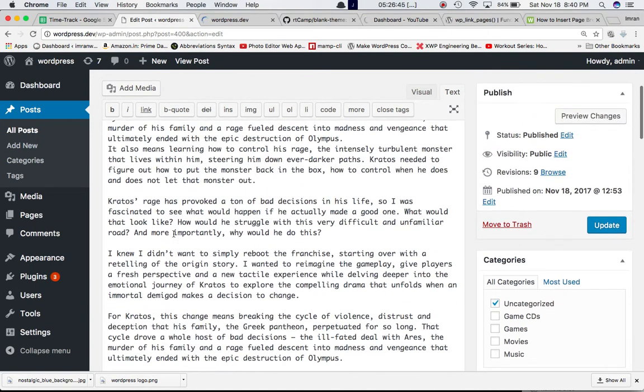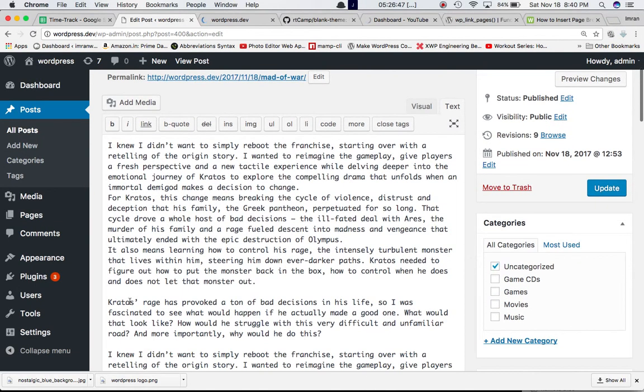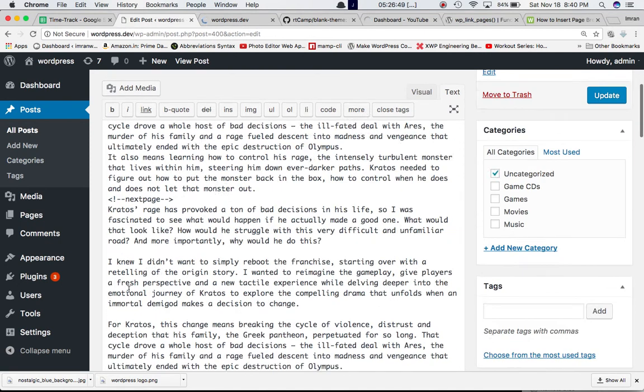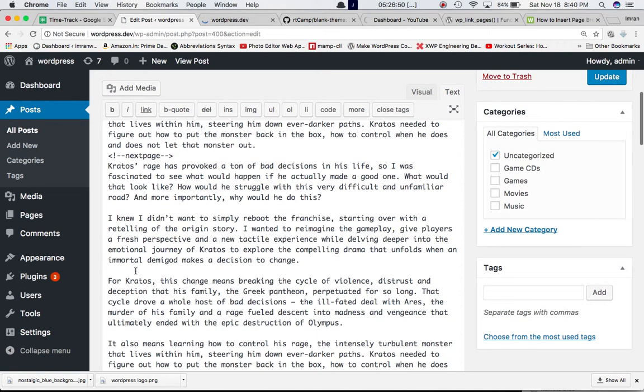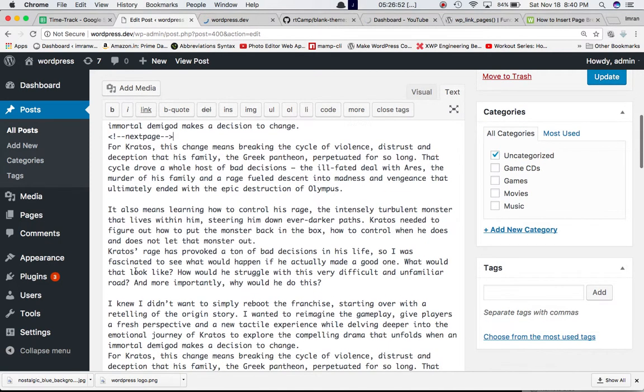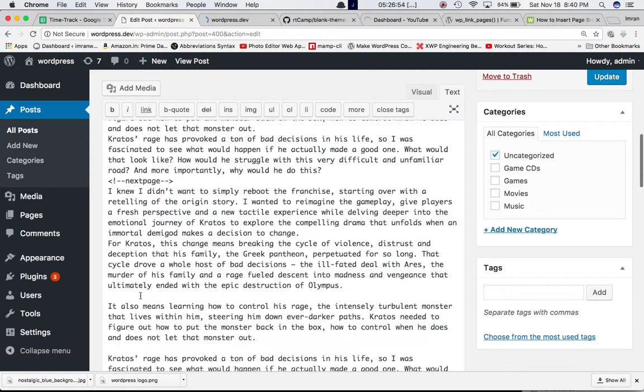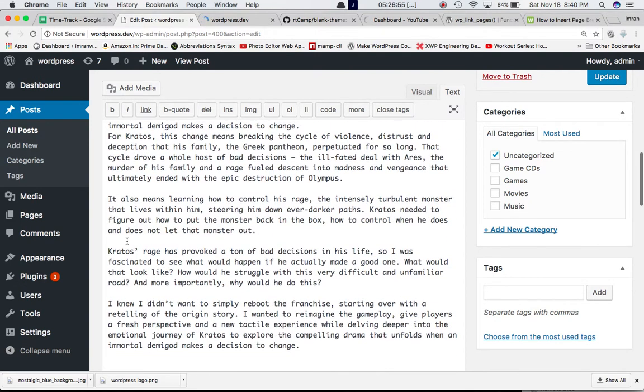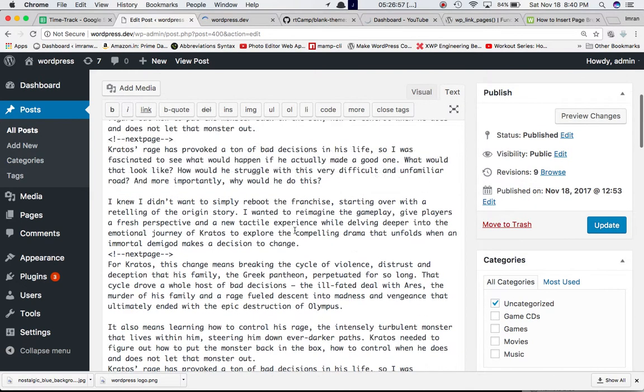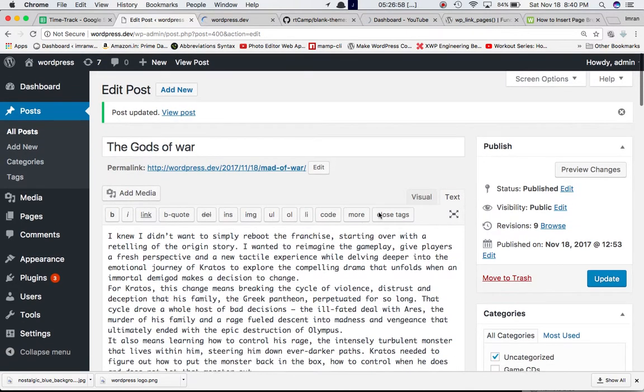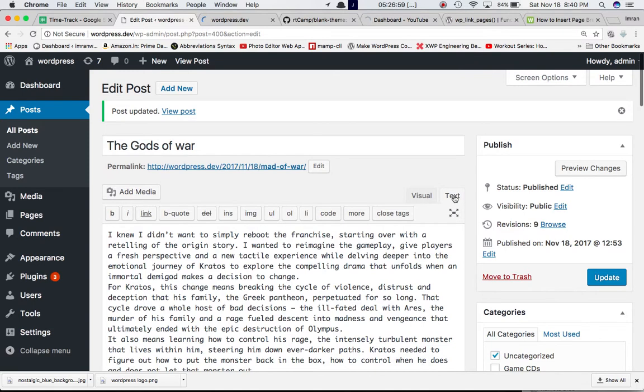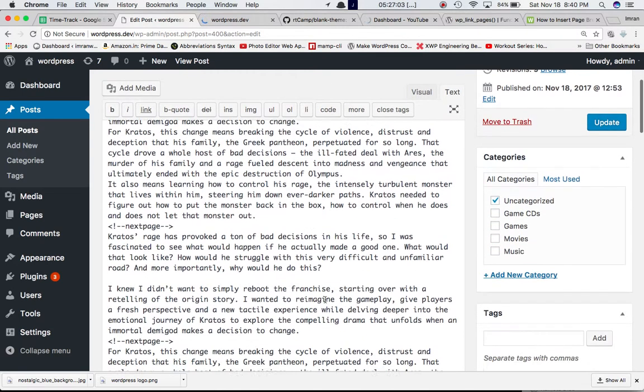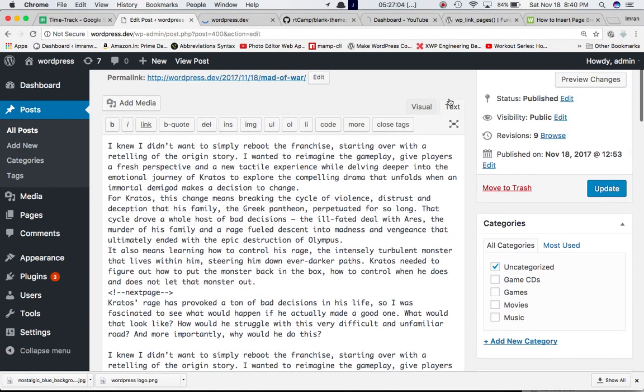Let's go ahead and insert that. Let's say I want to break the page at this point, and then at this point, and just a couple more. Ensure that you have clicked on Text when you are doing this, because otherwise it won't work. You should be on the Text tab.